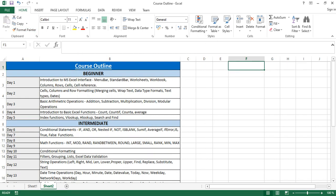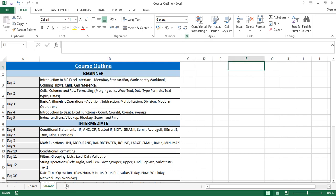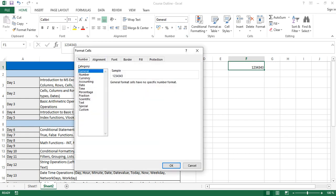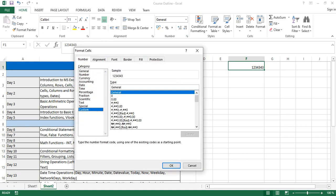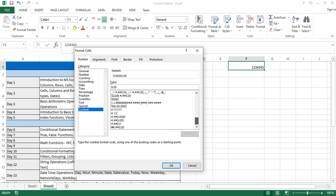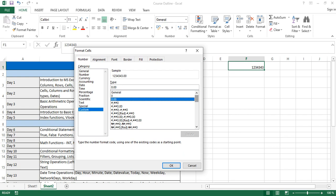Of course, you also have the Custom format. The Custom format allows you to do a lot of customizations to your number format. There are many different templates you can adopt, and I'll speak to the most common ones you're likely to use.